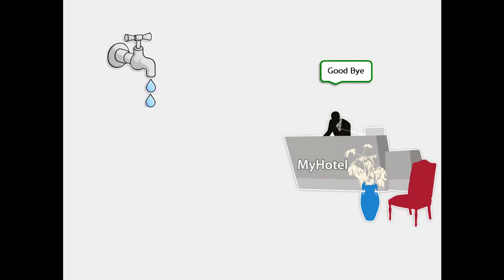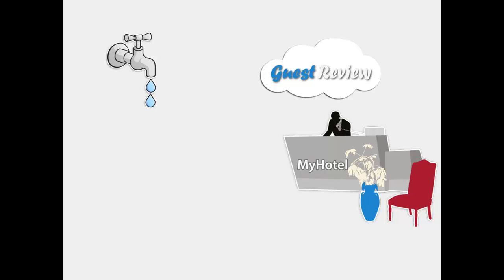MyHotel uses the web-based service Guest Review for their online guest book and to evaluate their guests' experience.